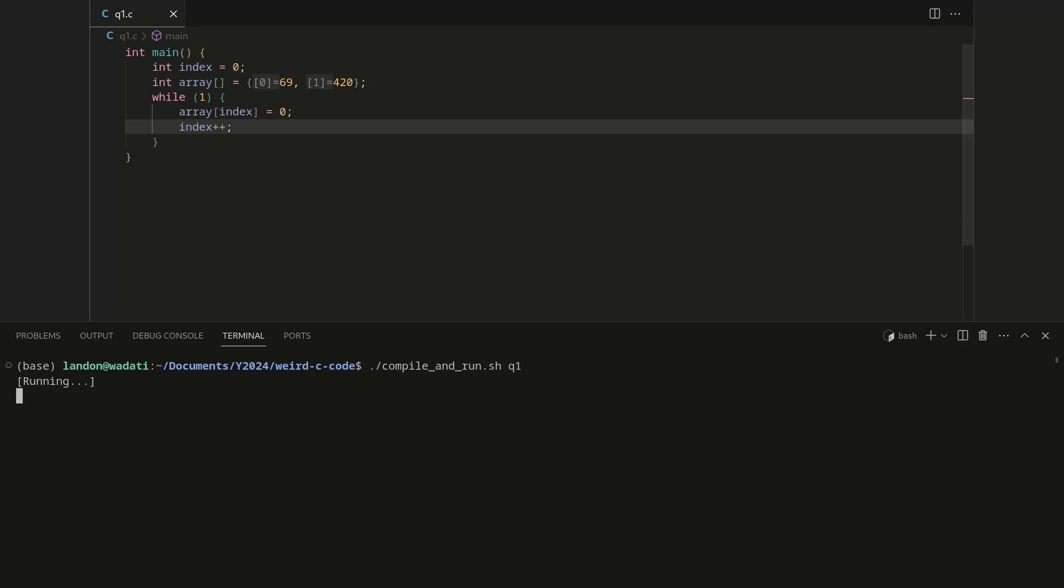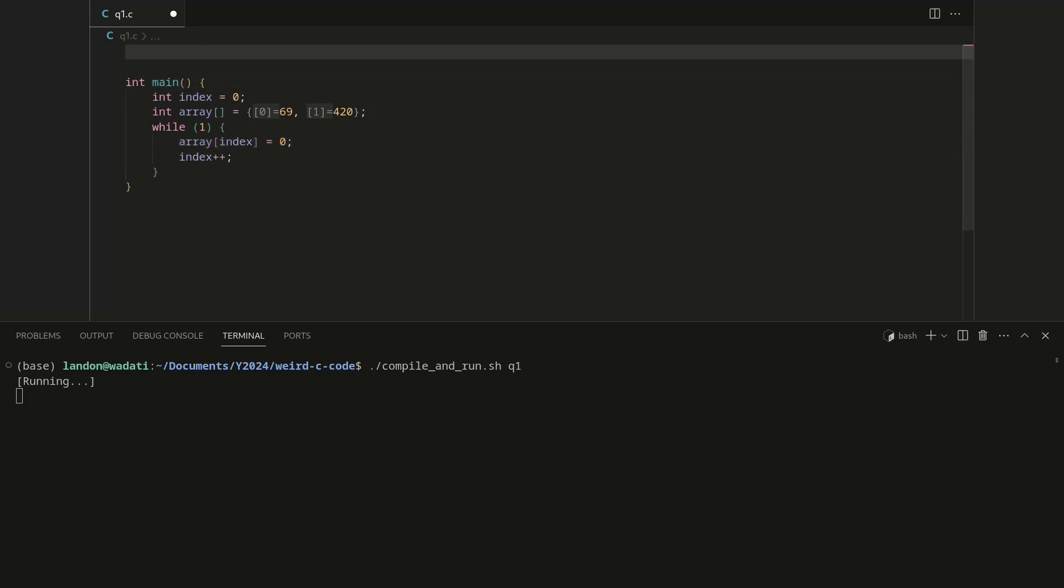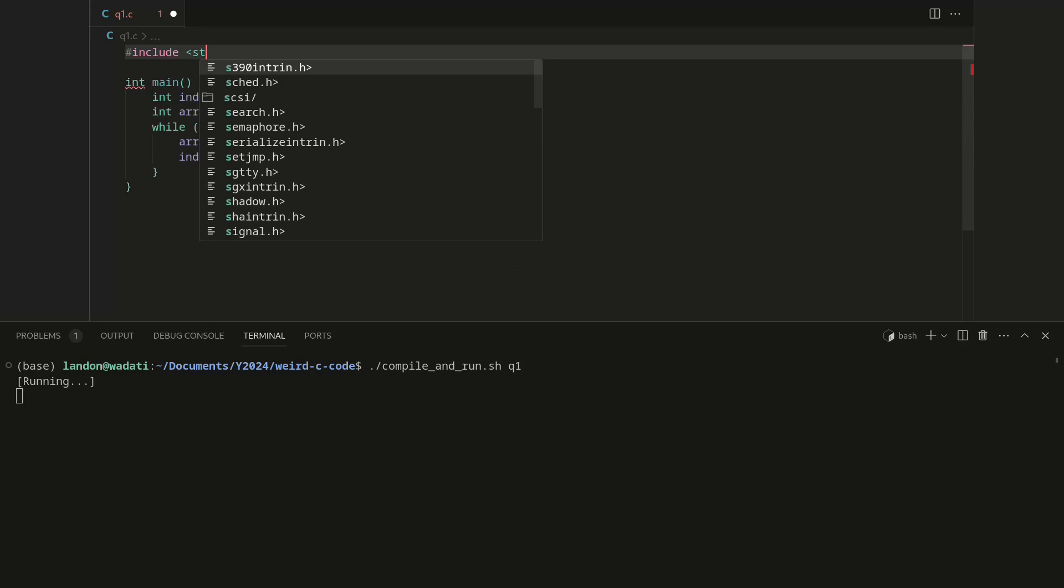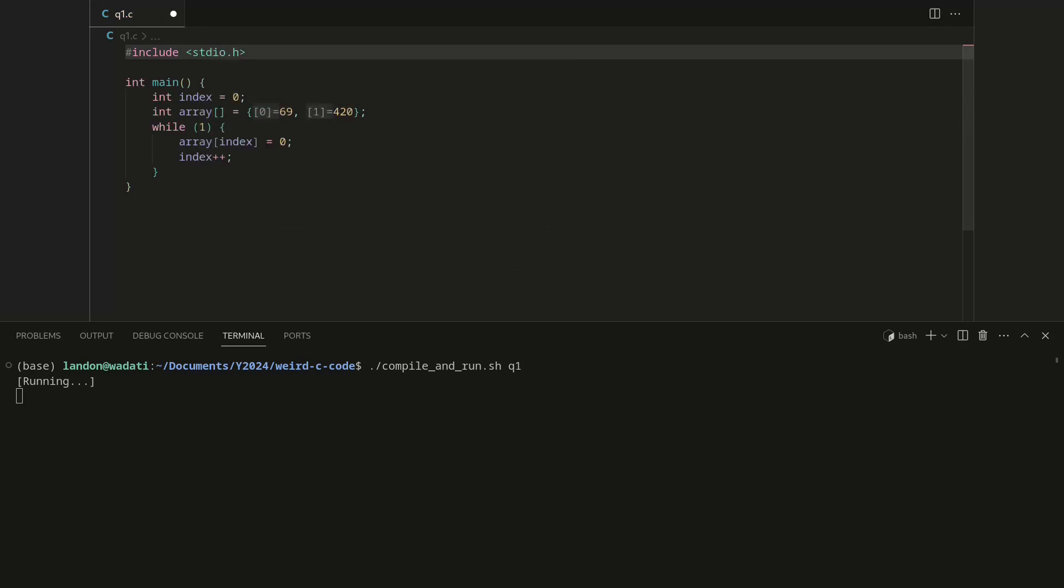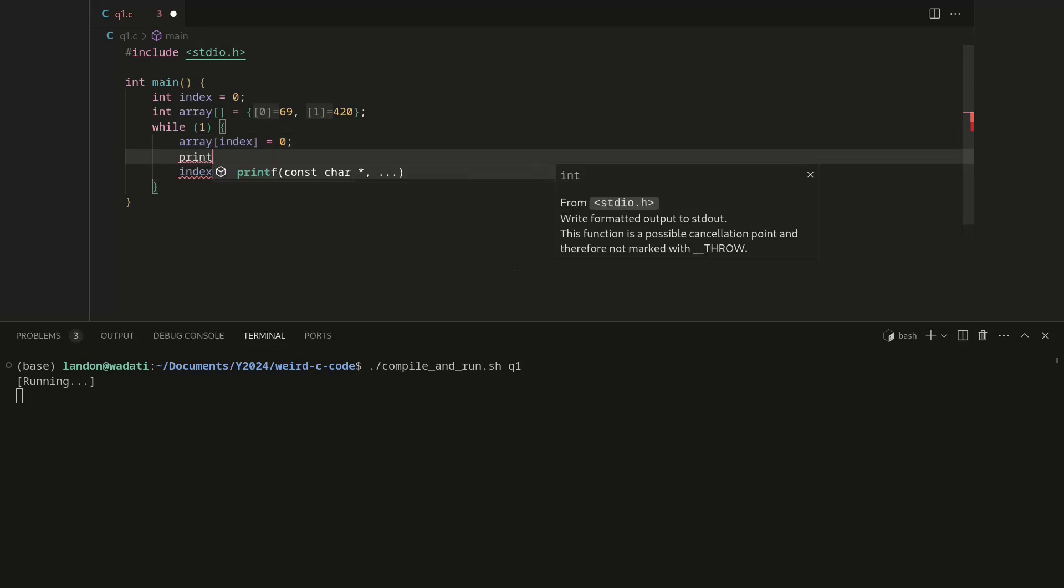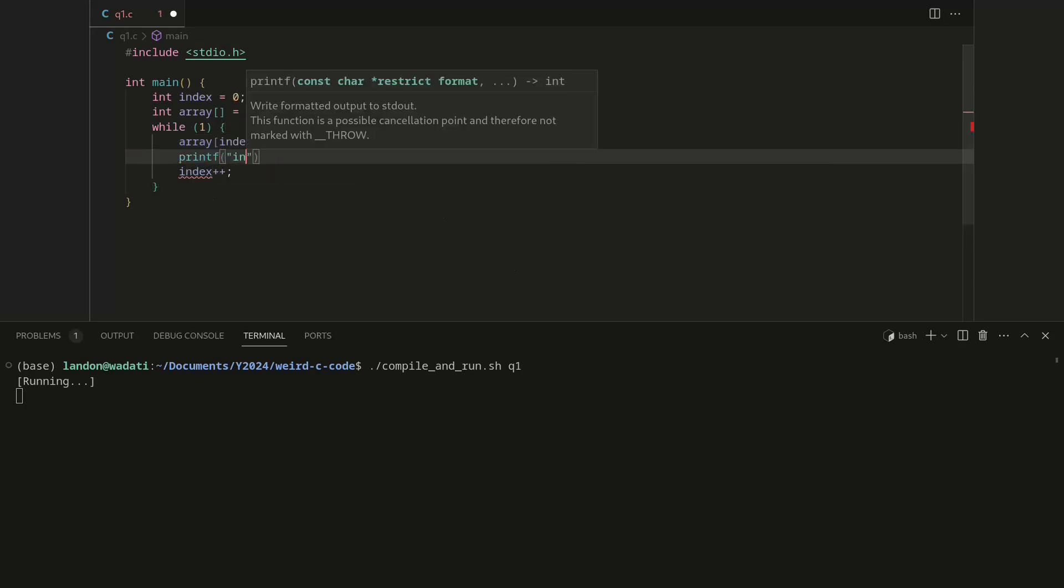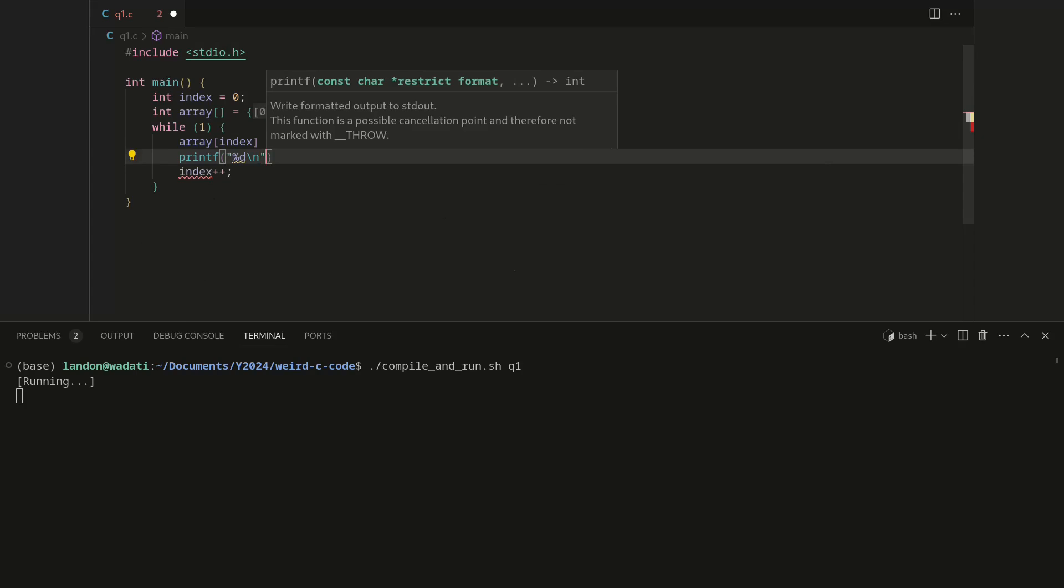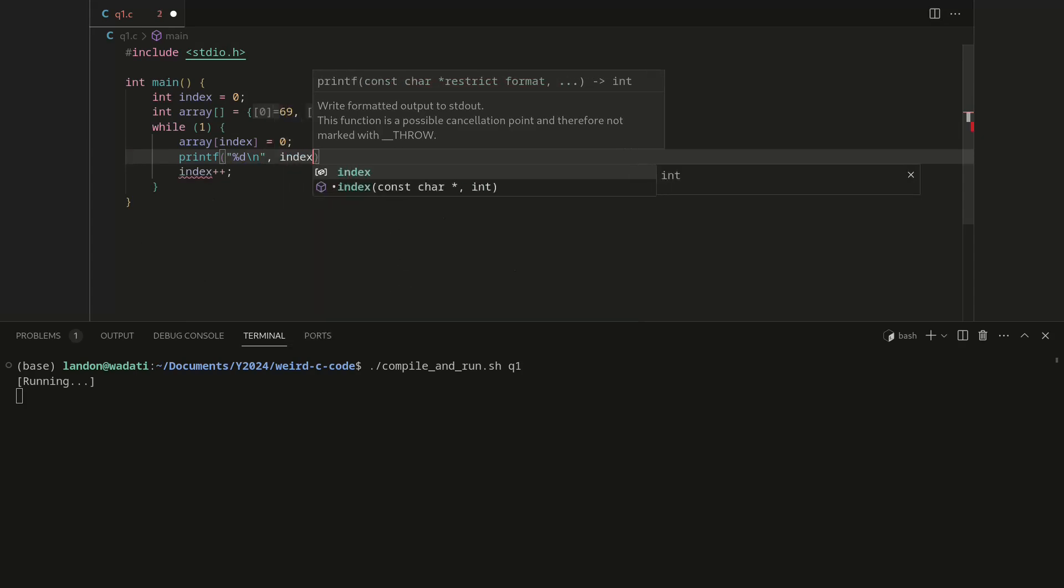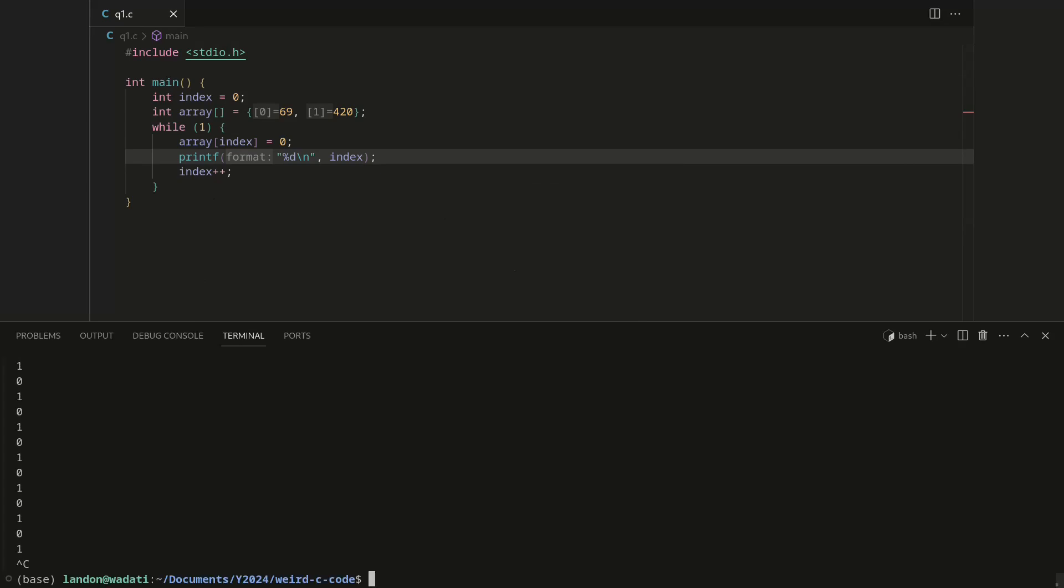I was like, what is going on? Until I did try to actually add a library and print out what index actually is, and you can see it's constantly going back and forth between zero and one.